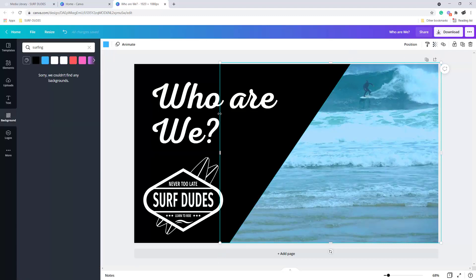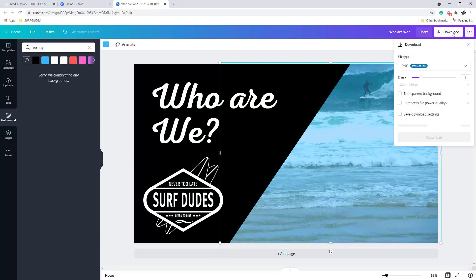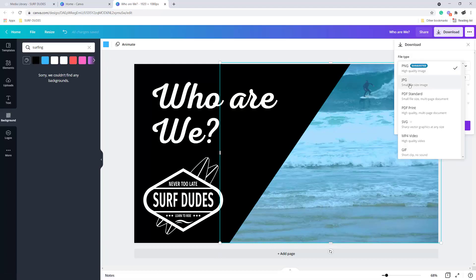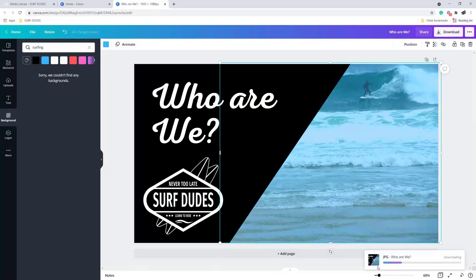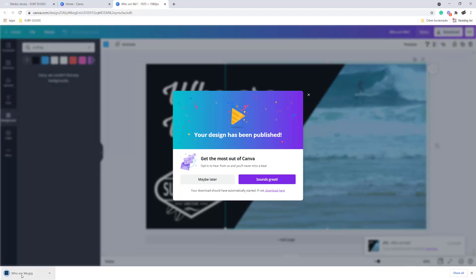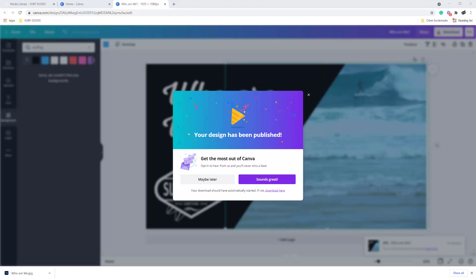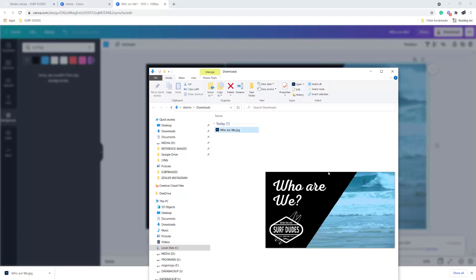So this is now a template at the right size. What I can do with this is click and export it as JPEG. The size is 1920 by 1080. I'll click Download and that will download the file into my downloads folder. I'll show the folder - you can see it's there.